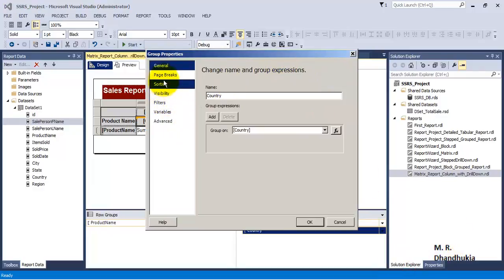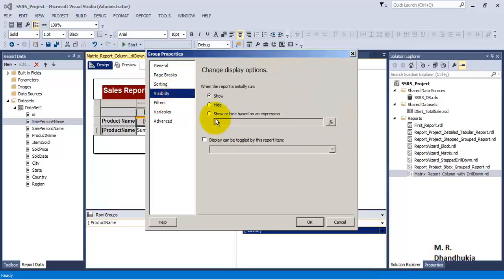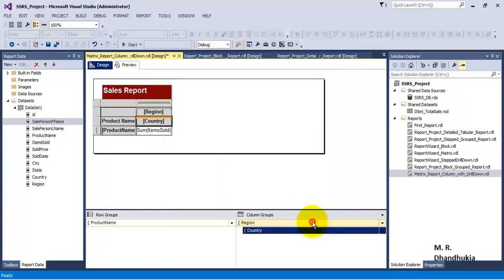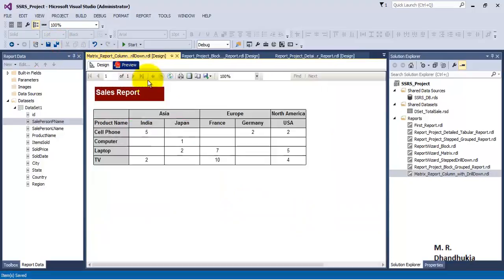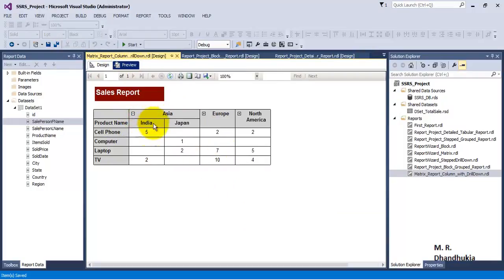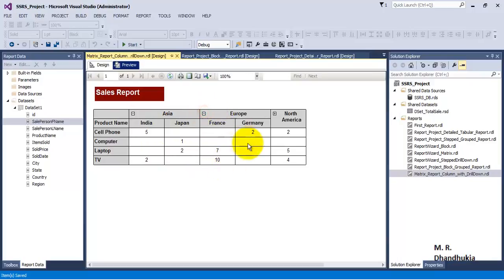Now we have the total values for Asia, Europe, and North America. If you expand, then you get data for the individual countries.